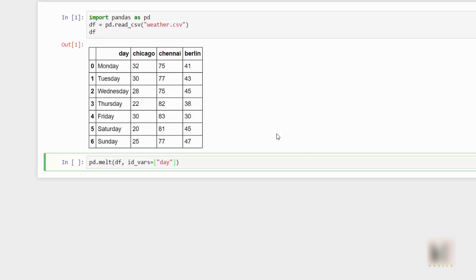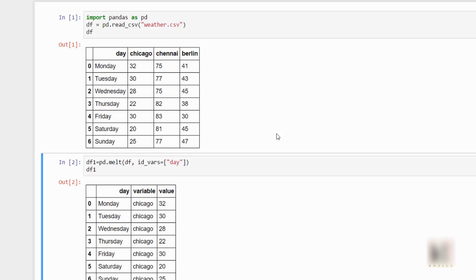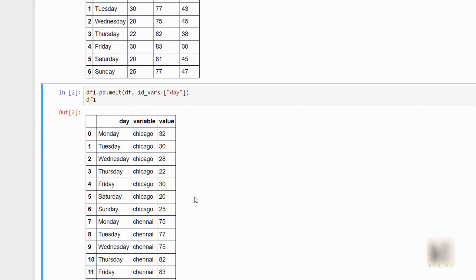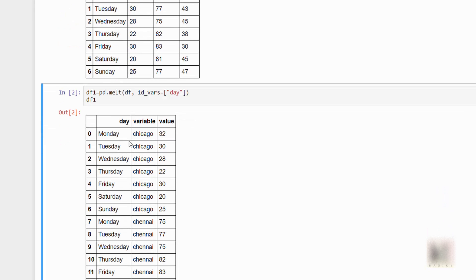So here I want day to be there, basically the column that you want to keep intact. You don't want to transform that particular column - that you will keep in ID vars. Okay, and this will return another dataframe. So I will just call it df1. And when I execute it, I get my result.